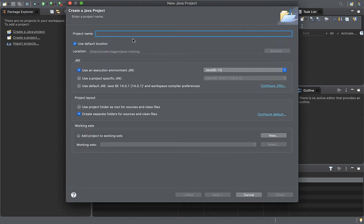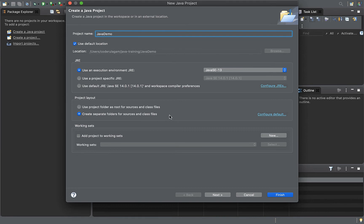Here is the project name. The project name is just 'java demo' — you can use any project name. Use the default options: JRE 13, create separate folders — whatever is the default option — then select Next.